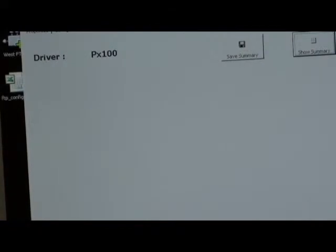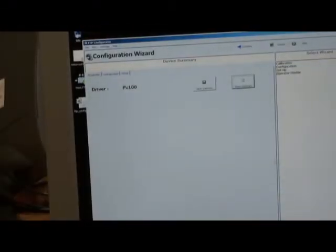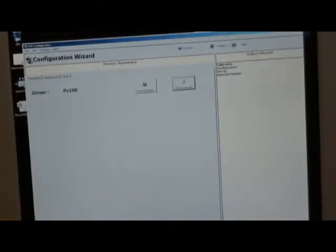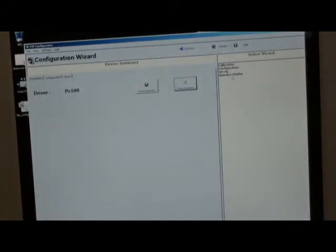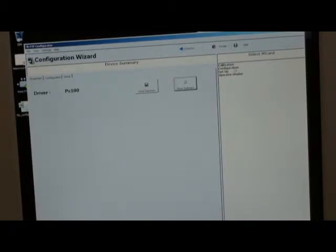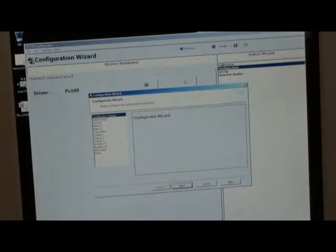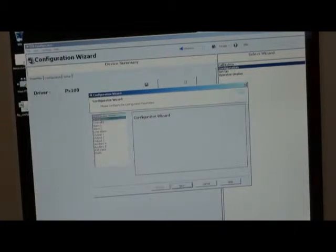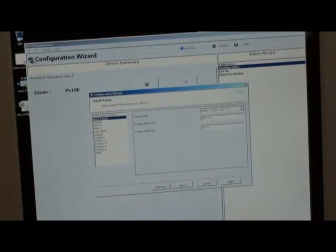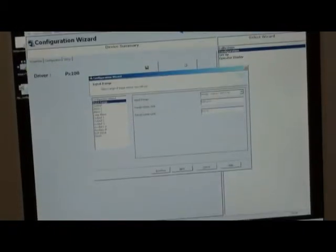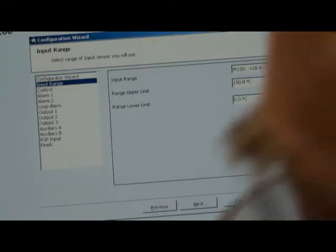Now let's go to the wizard for configuration. We've got four wizards: calibration, configuration, setup, and operator display. So we want to configure. Select the configuration menu, and this is the configurator wizard. First of all, input range. This is our range limit: 0 to 150 degrees C. So if I go to the controller first of all, if I was doing it from the front of panel.